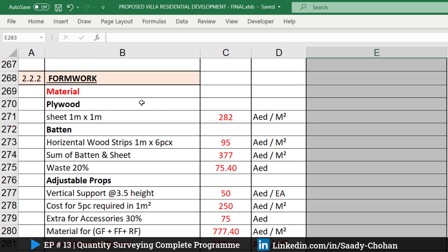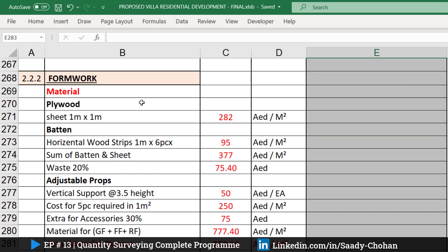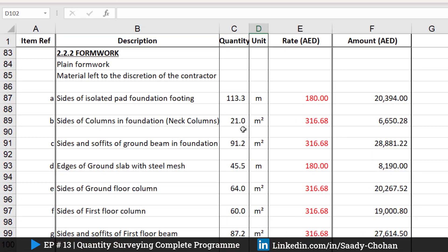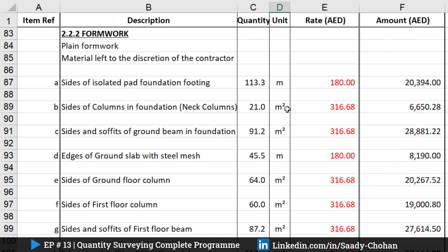Before we proceed further with rate and material analysis, if you haven't watched the previous video where we showed how to measure the quantities for formwork, I suggest you watch that video because it will help you understand this rate analysis better. When we talk about formwork, what exactly do we need? We need the square meter — and in some cases meter as well — but square meter is basically our main unit. In a square meter we have column, beam, and slab.